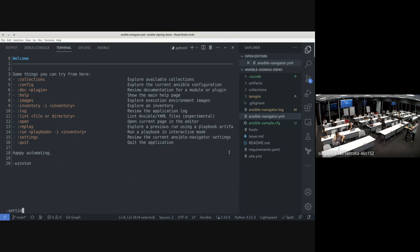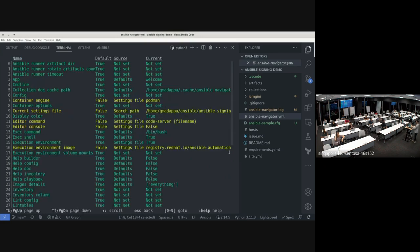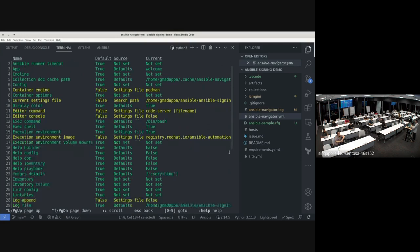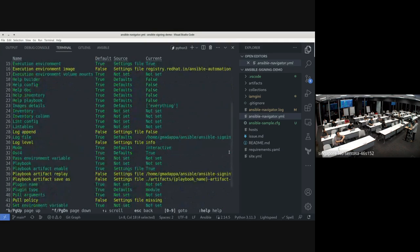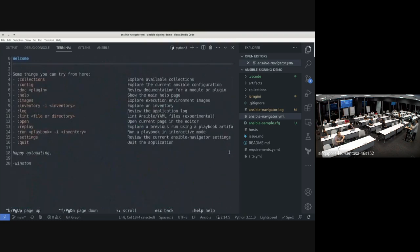Under the settings view, you can see all currently active settings: the container engine, editor command, whether things are configured or not, execution environment details, and so on. When you have an issue, it's easy to verify whether you're using the right configuration.